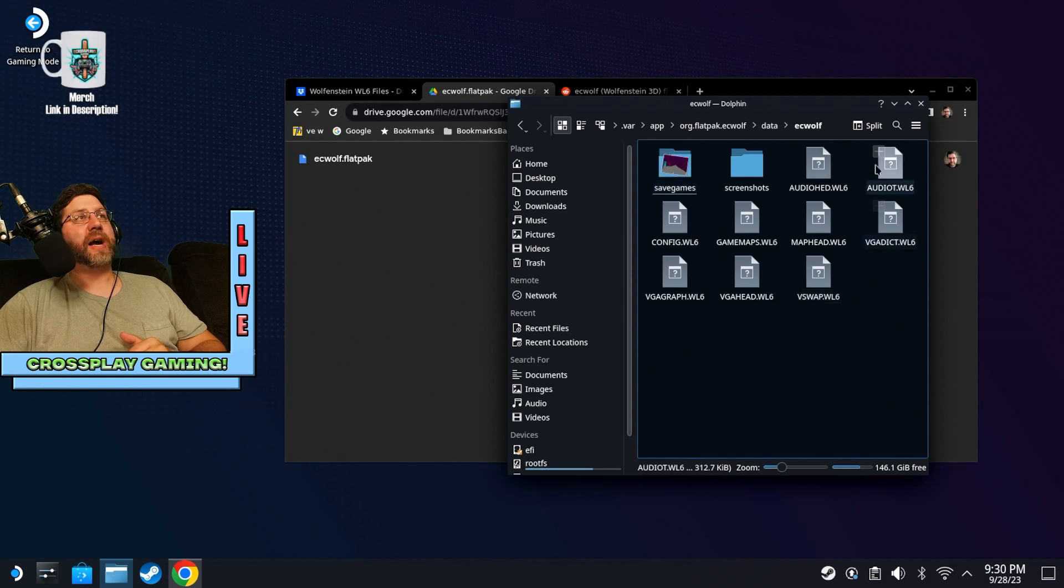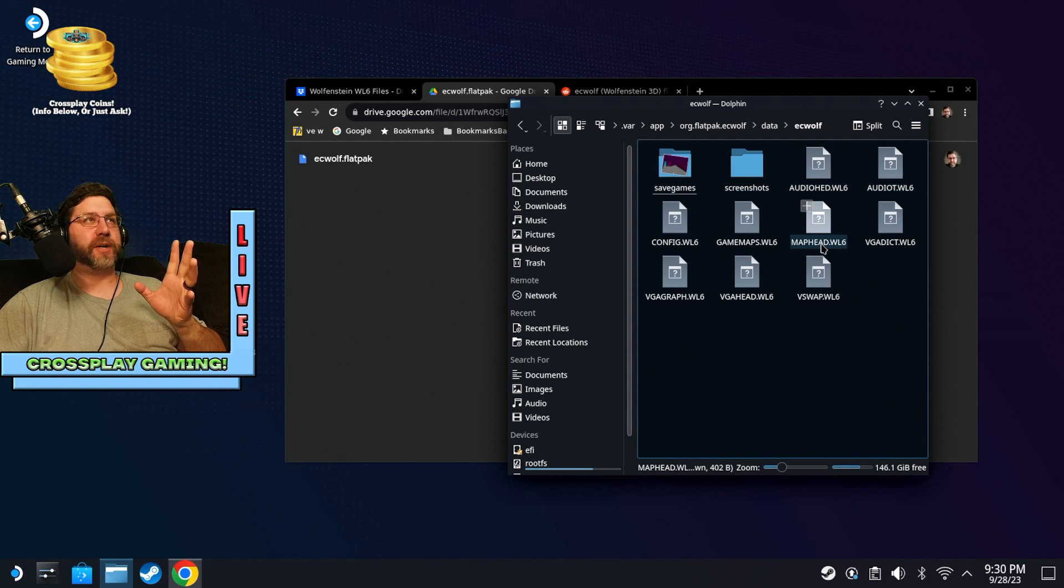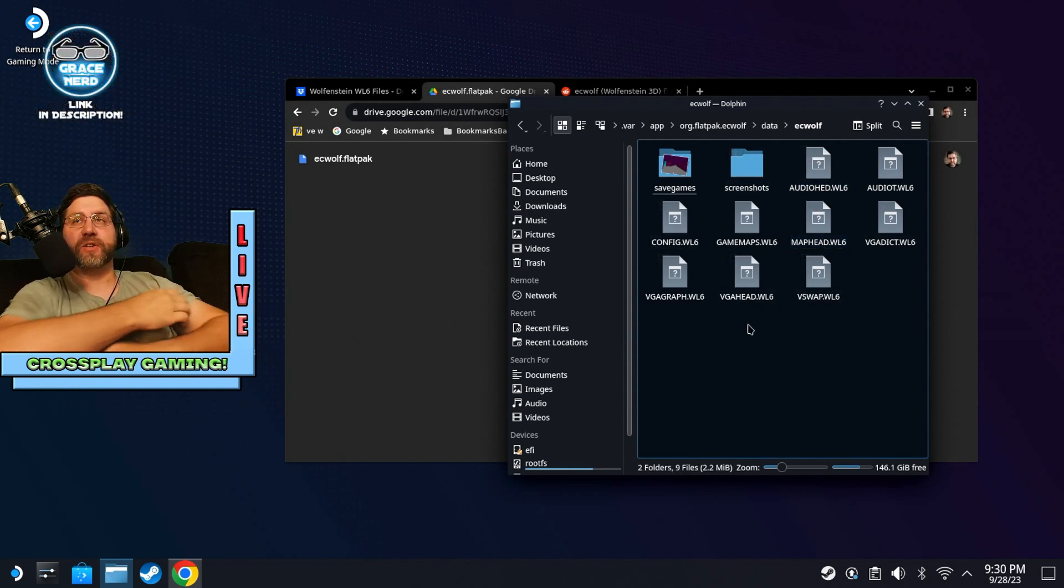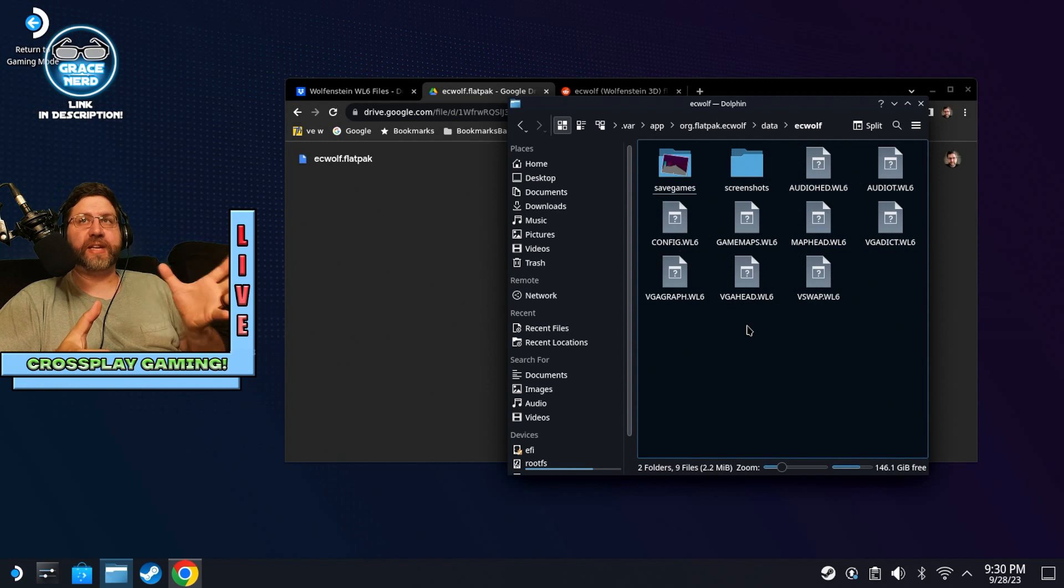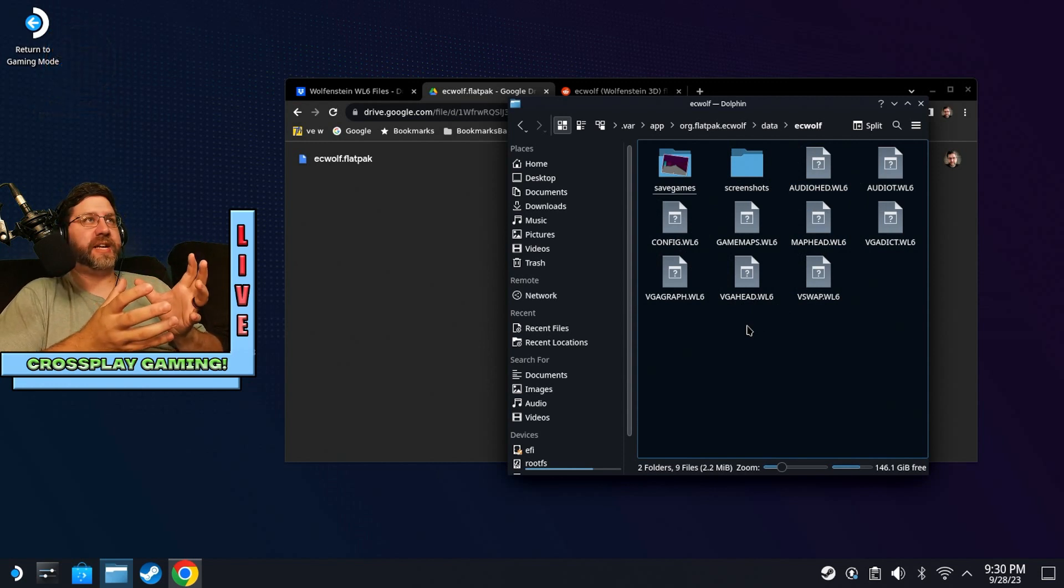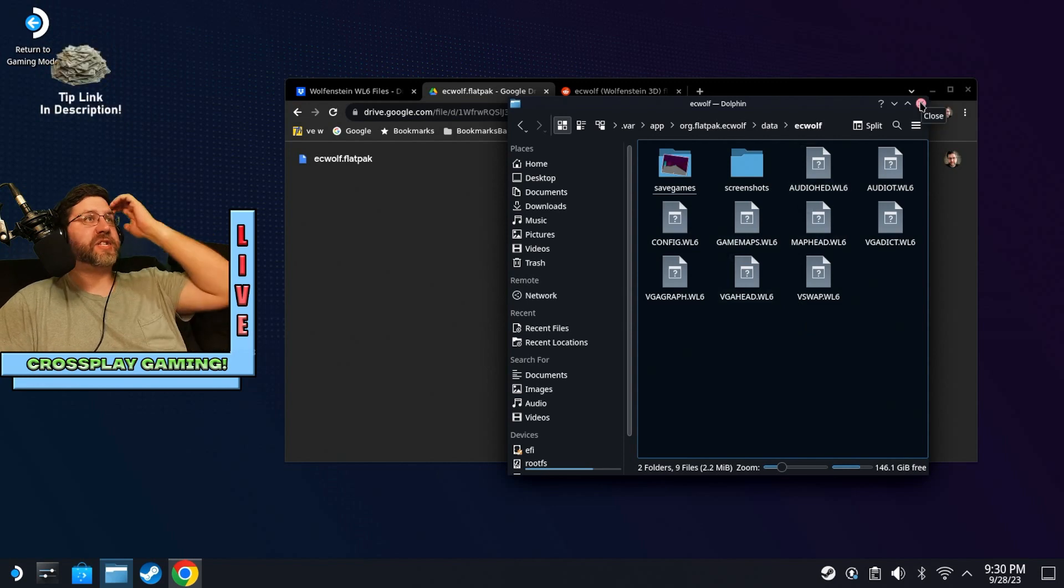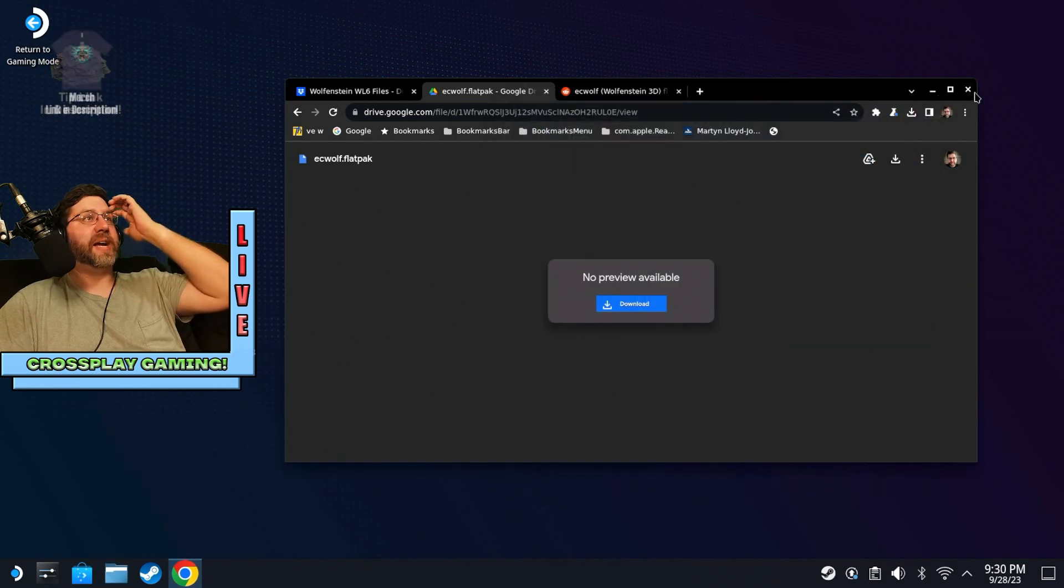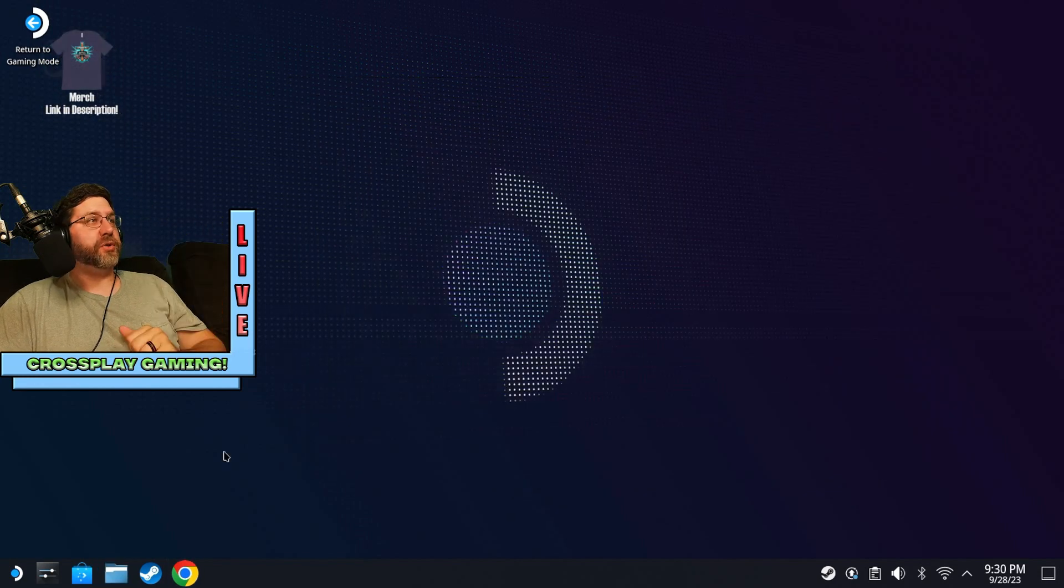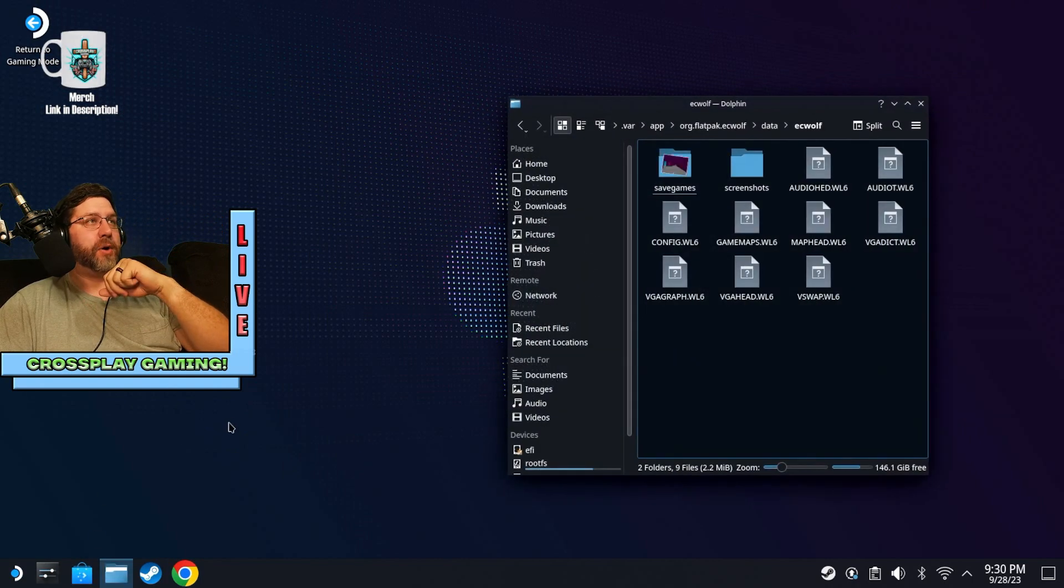And you can see here, I have already put those WL6 files into that folder. And so that's where you want to add them. And that's the way that you're going to combine your legal owned files of Wolfenstein 3D. And you're going to combine them with EC wolf. That's how that's going to work. And so that's a major step out of the way. And so from there, actually, you could go ahead and launch the game in desktop mode.